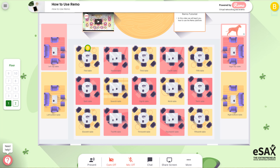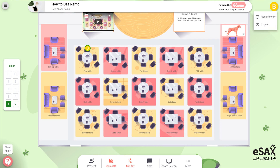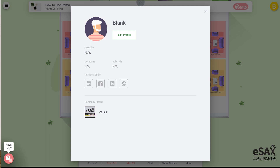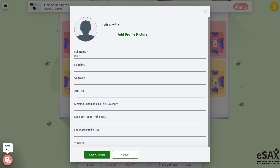The first thing you will want to do is set up your profile. In the top right corner of your screen you will see your first initial. When you click on it you will see the update profile option. This is essentially your Remo business card. You will now be able to edit your name as well as add your company, social media and contact information. Once complete, this may take a few minutes to update on the site.